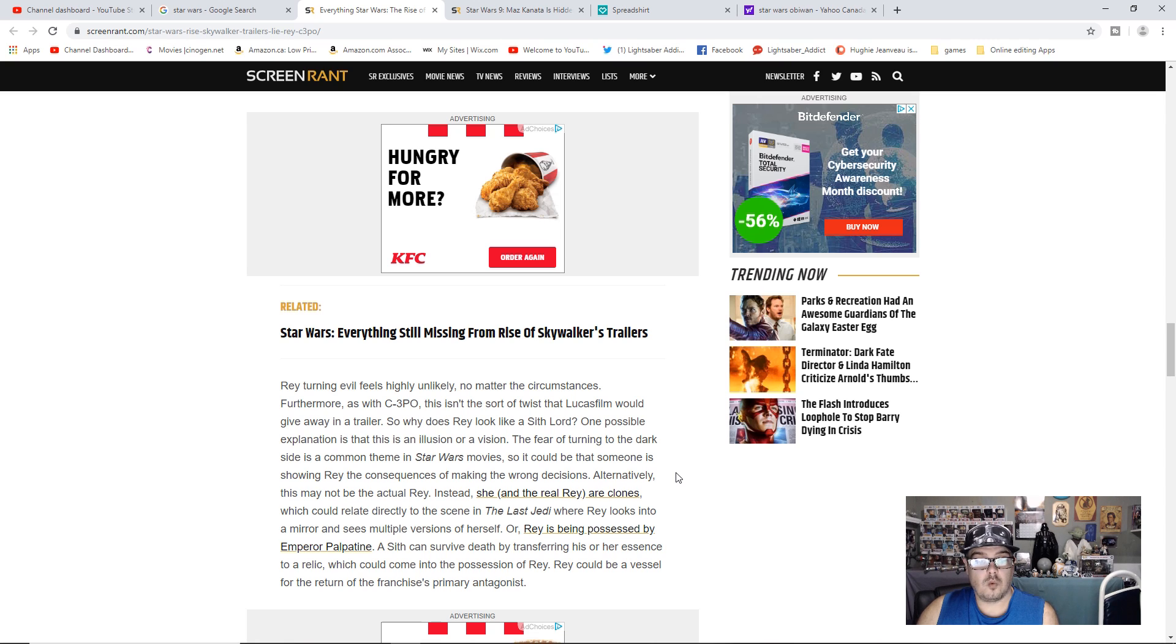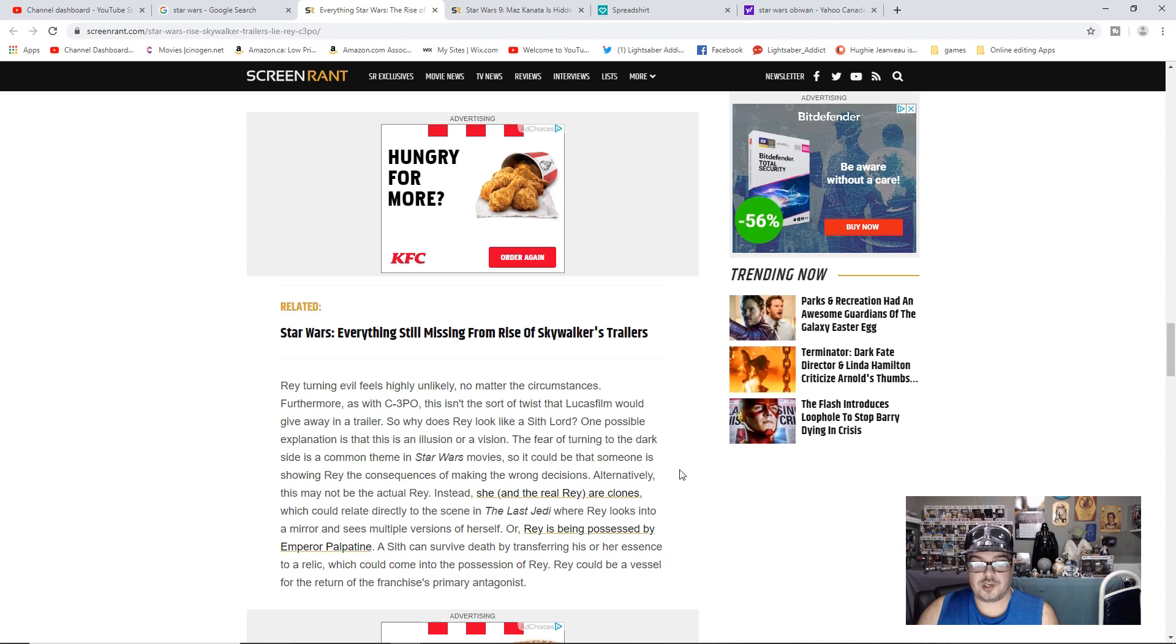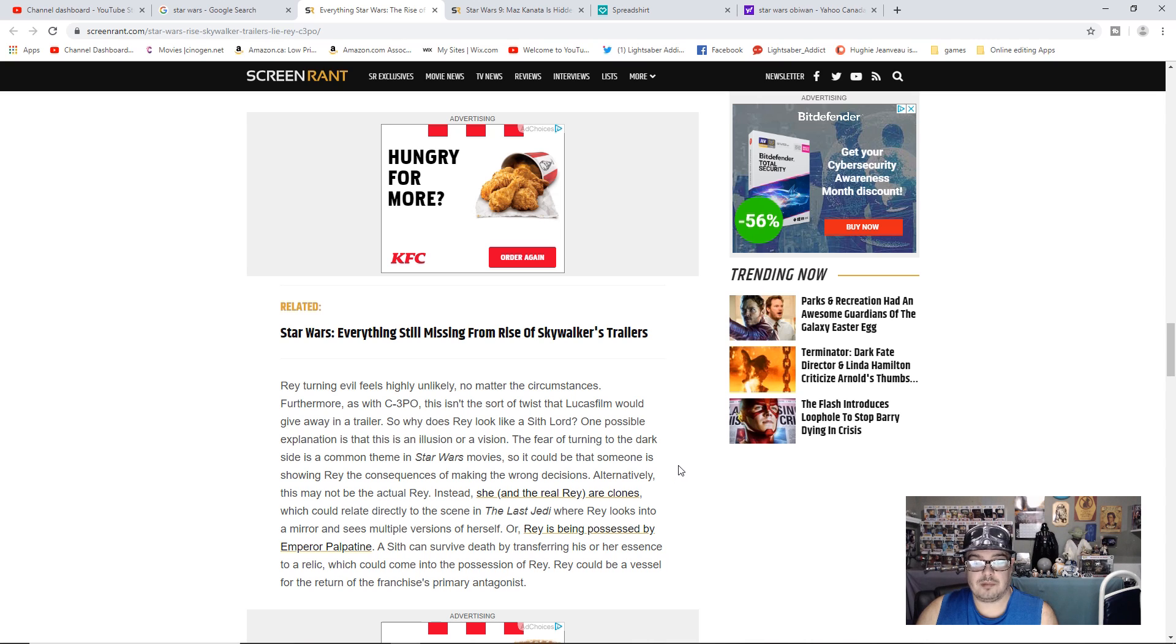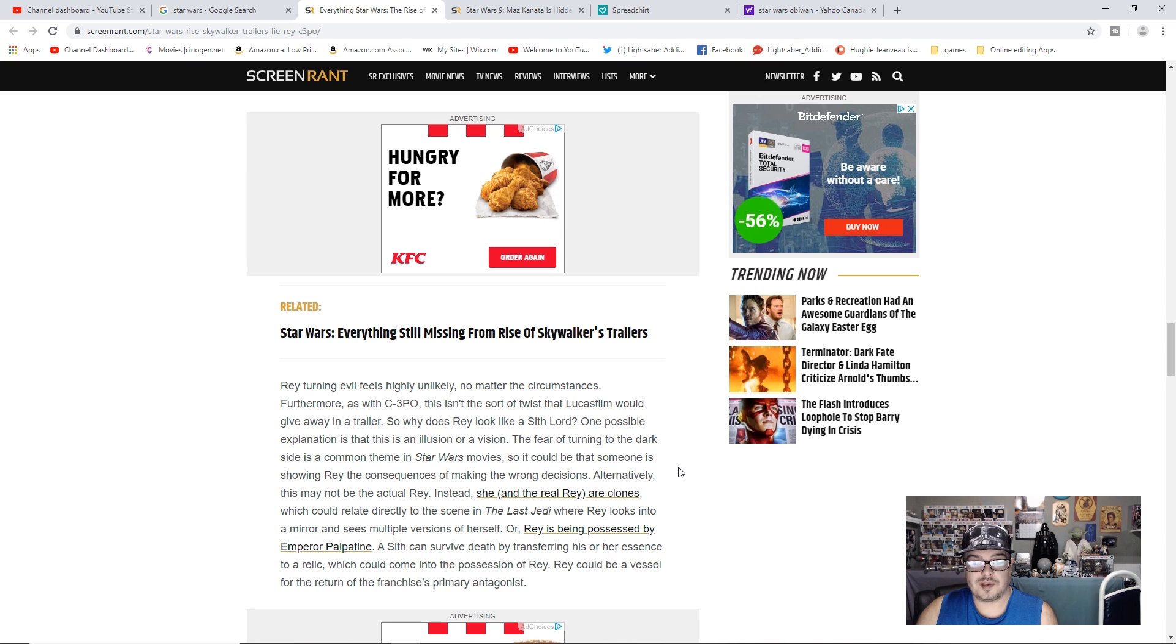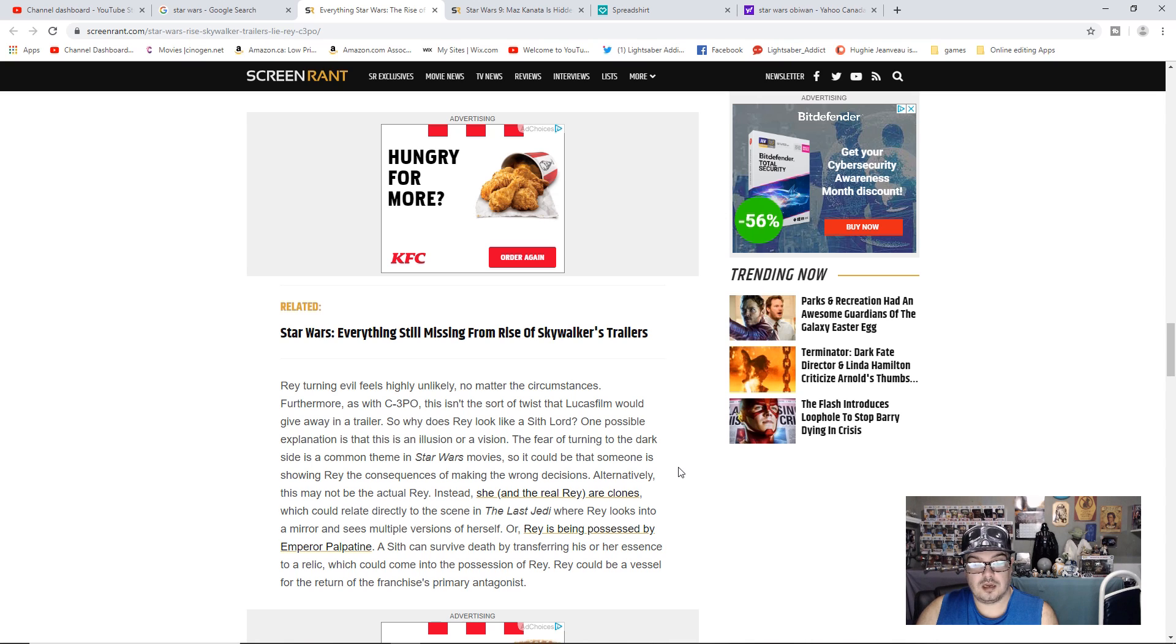One possible explanation is that this is an illusion or a vision. The fear of turning to the dark side is a common theme in Star Wars movies, so it could be that someone is showing Rey the consequences of making the wrong decisions. Alternately, this may not be the actual Rey.